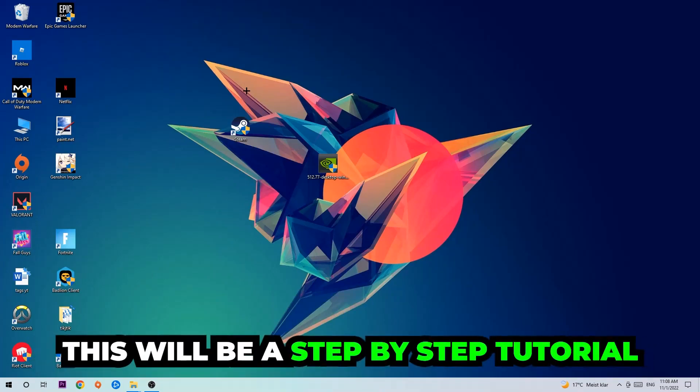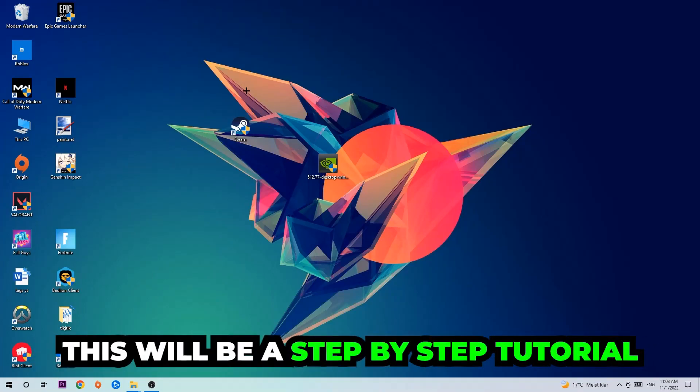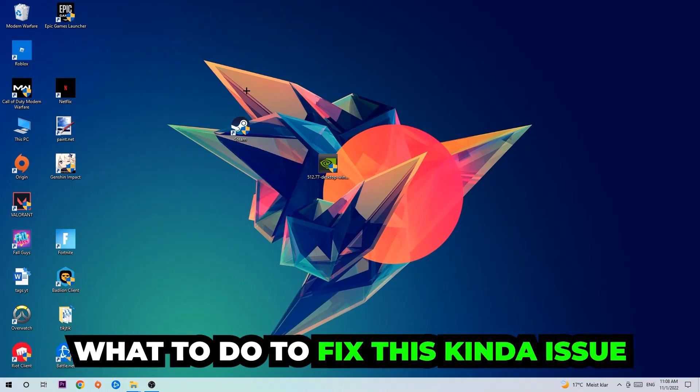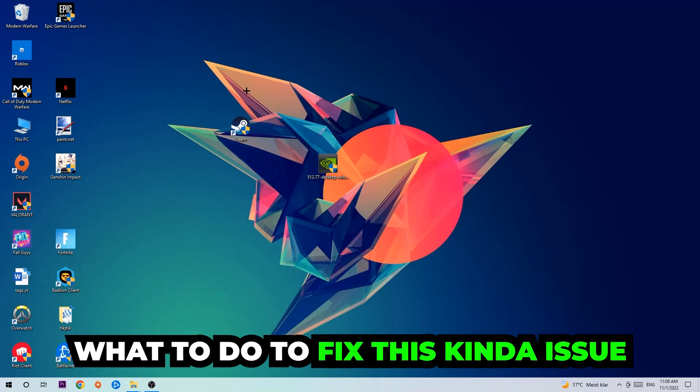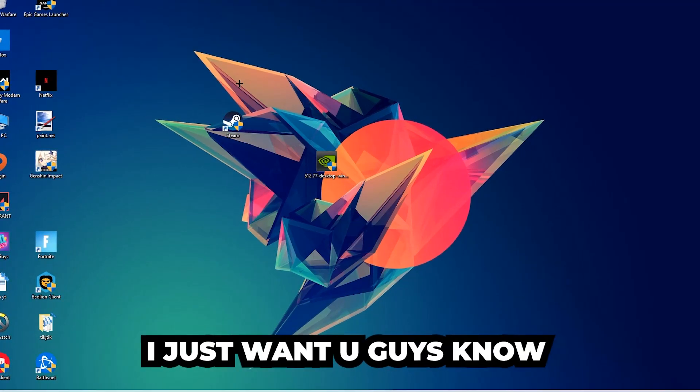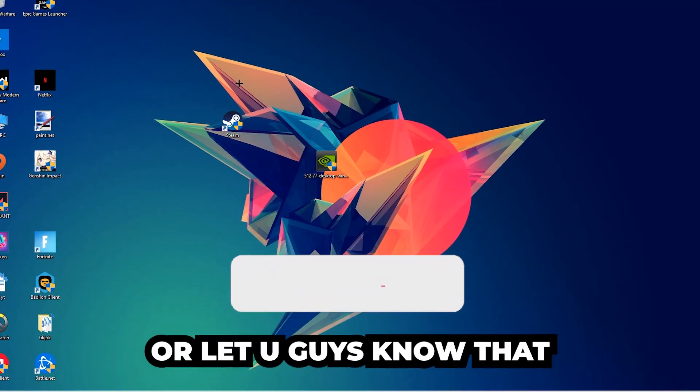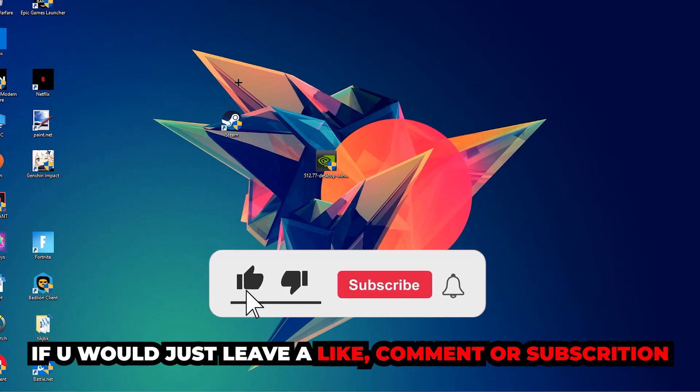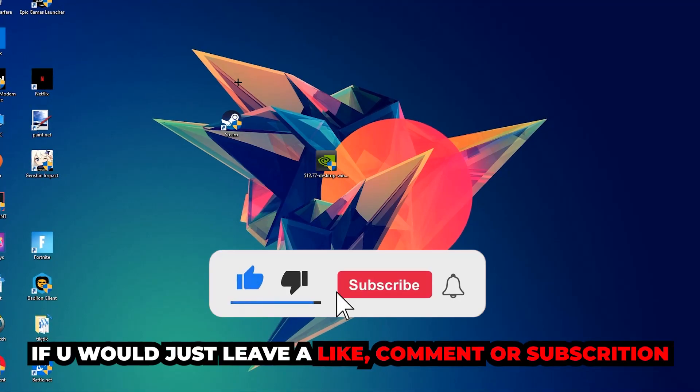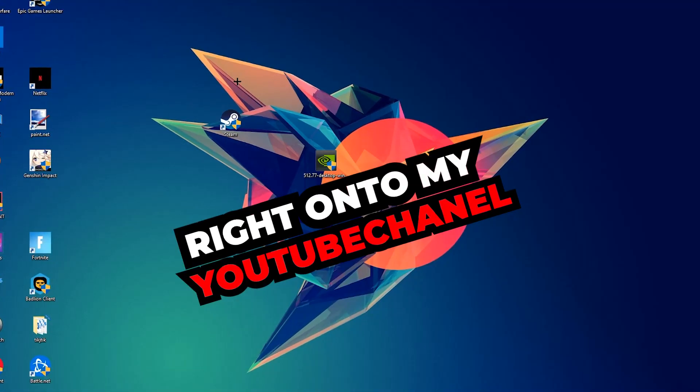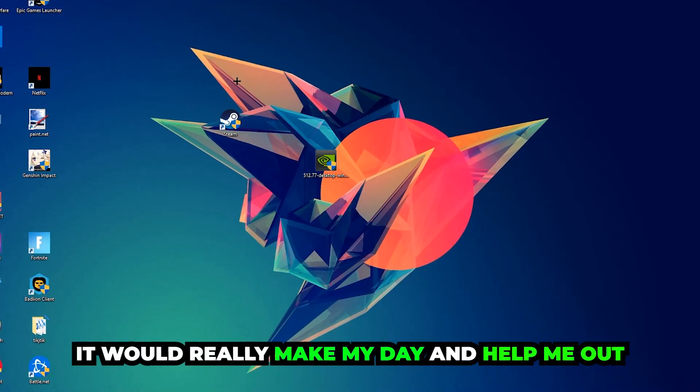So stick to the end guys. This will be a step-by-step tutorial and in the end you will perfectly know what to do in order to fix this kind of issue. Before we start, I just want to let you guys know that I would really appreciate it if you would leave a like, a comment, or a subscription on my YouTube channel. It would really make my day and help me out as a little YouTuber as I am.